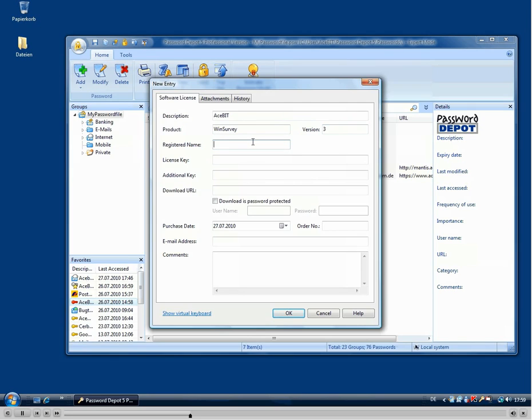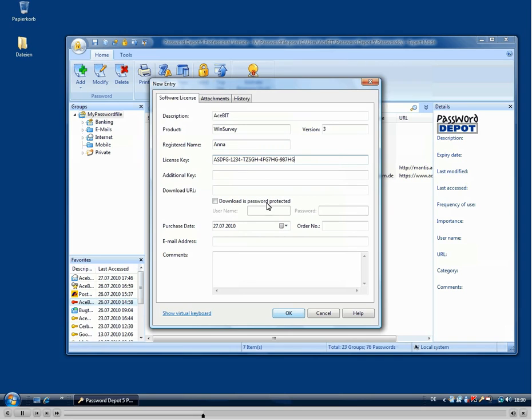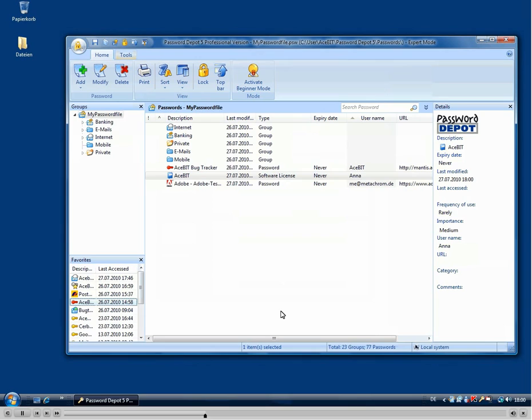The name the software was registered to, and then just add the license key for this software to keep it in Password Depot. So we just added a software license here.